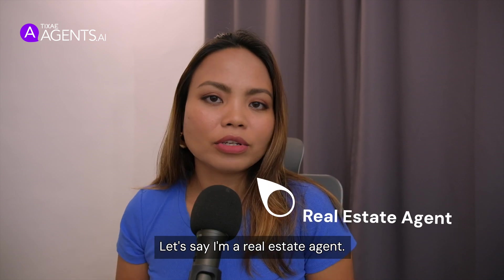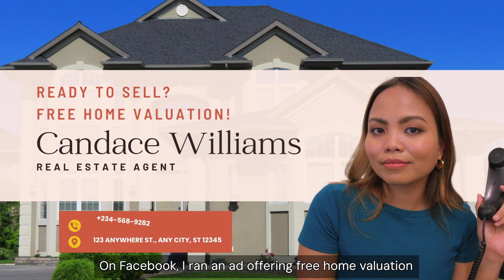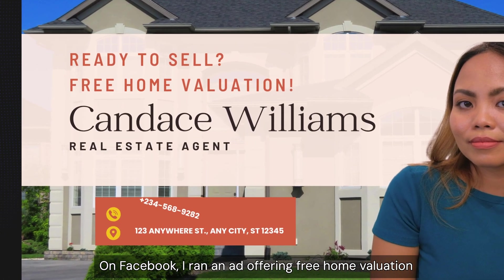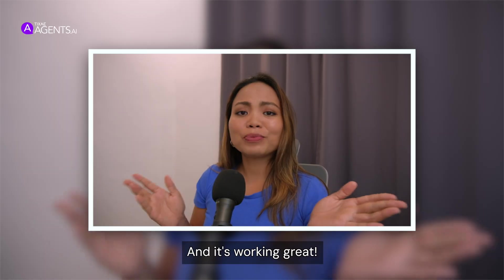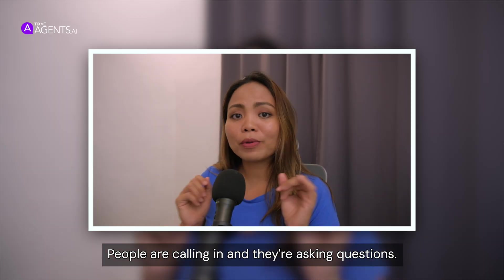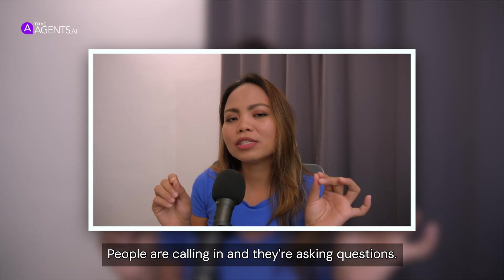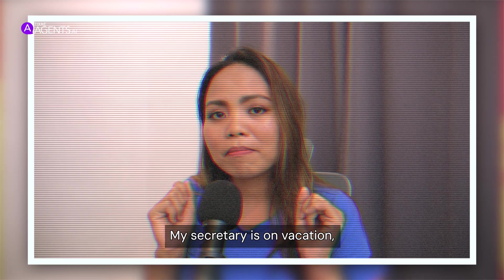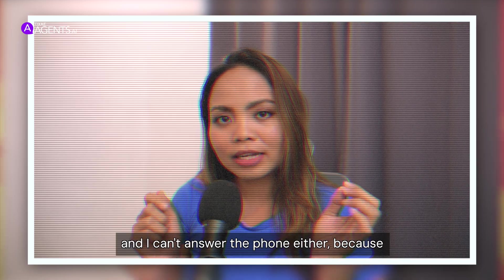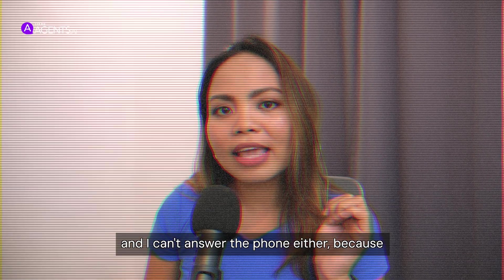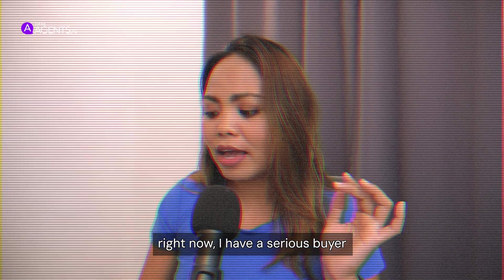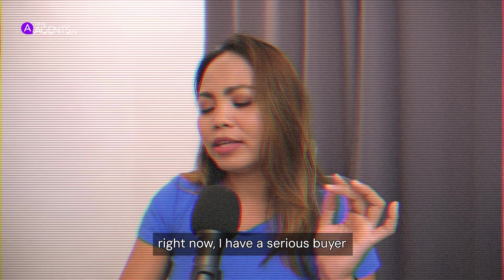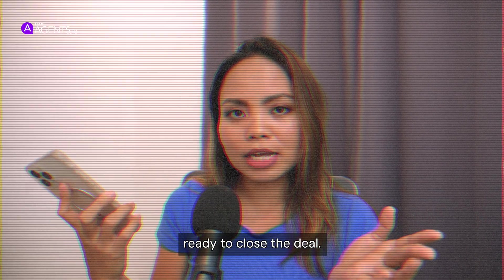Let's say I'm a real estate agent. On Facebook, I read an ad offering free home valuation for potential home sellers, and it's working great. People are calling in and asking questions. The problem? My secretary is on vacation and I can't answer the phone either because right now I have a serious buyer ready to close the deal.